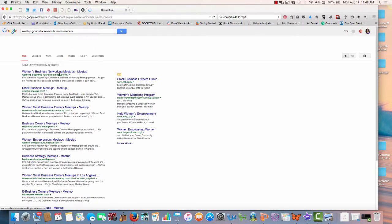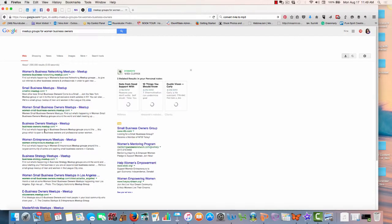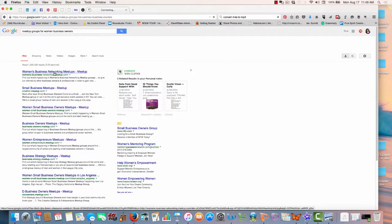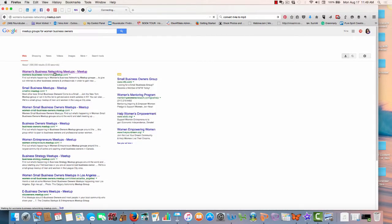And well, you have the women's business networking. There is a group, several groups for women, but here is just meetups.